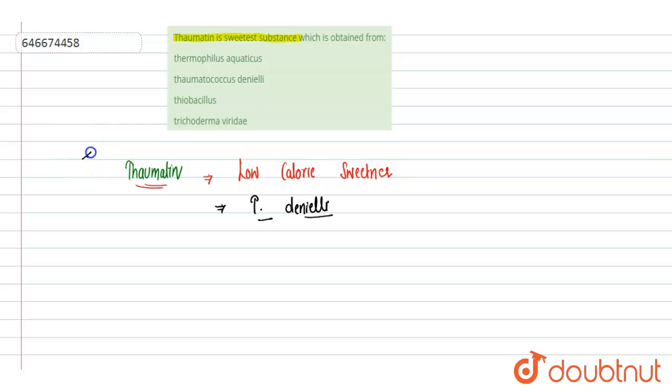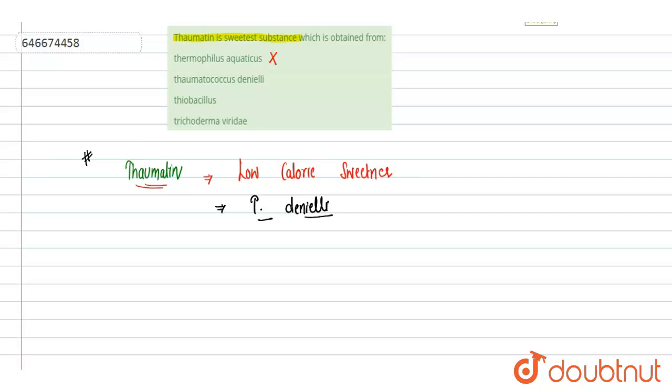So if we'll see the options, they have written Thermophilus aquaticus. Thermophilus aquaticus, this is incorrect. Thermophilus is a bacteria and this archaebacteria...